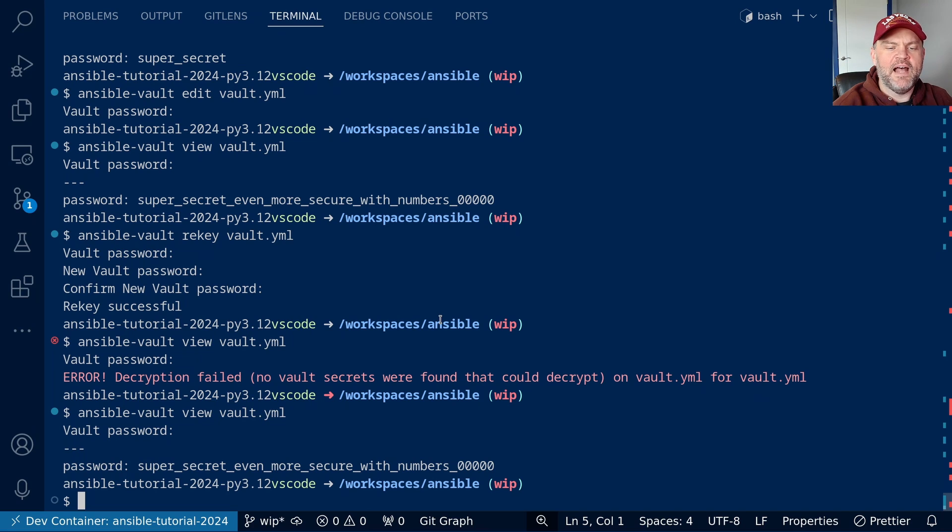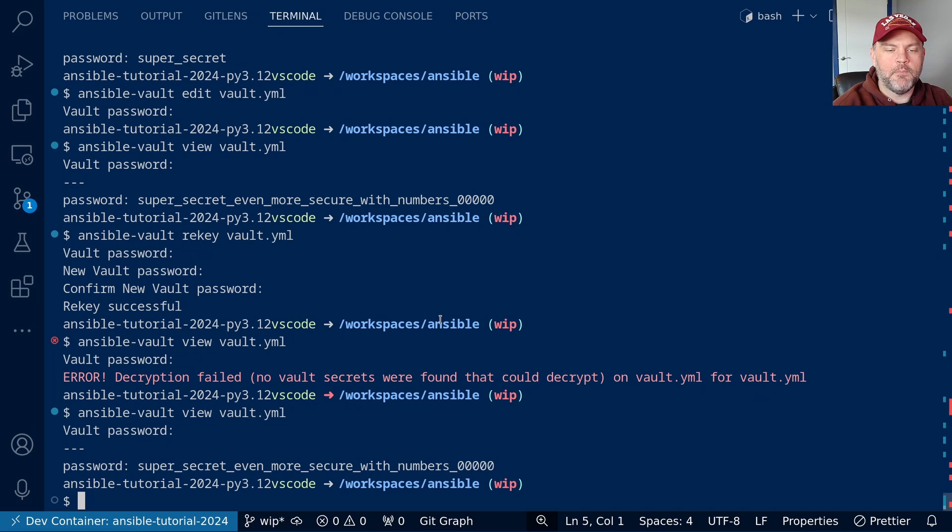That's how we can do key rotation in case we need to for whatever reason. Say our password is compromised, or someone picked something really stupid like I did.